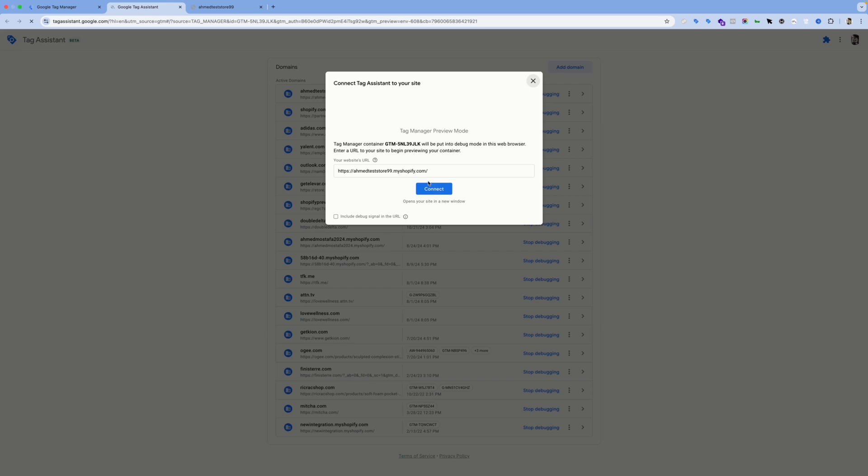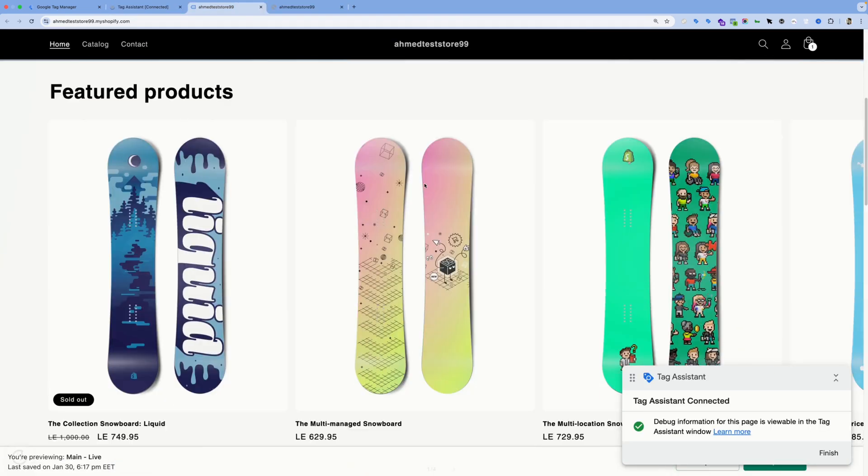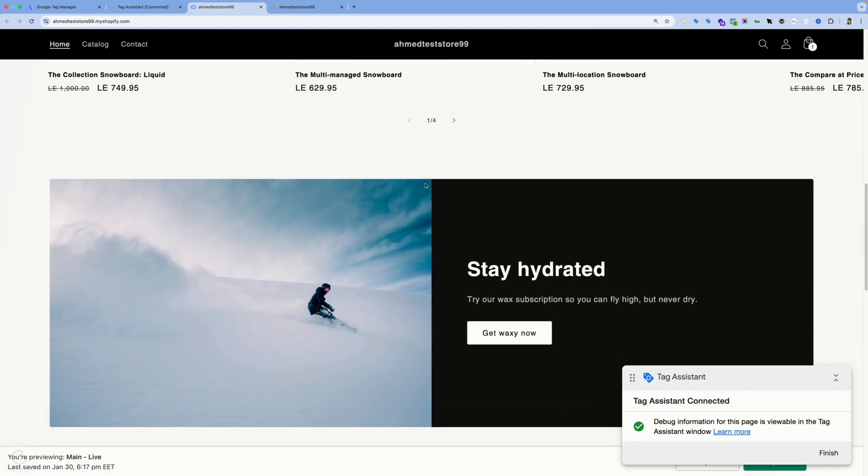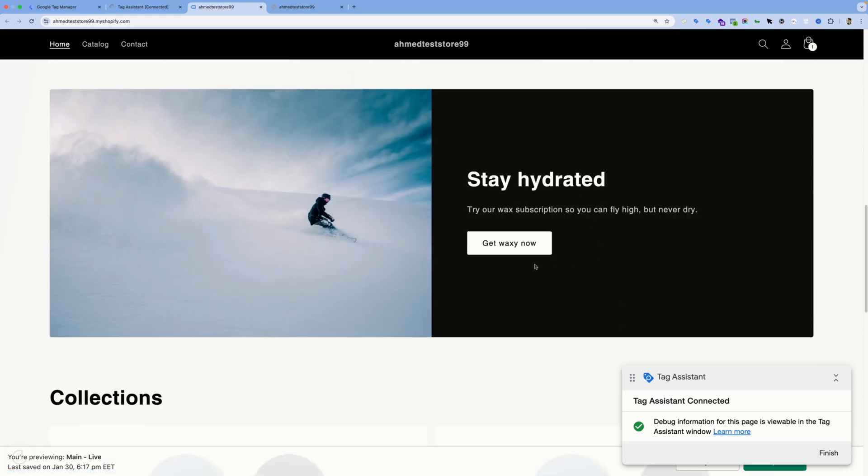Once this menu pops out, we'll need to add our website URL and press Connect. Now let's click on the call-to-action that we built the trigger based on, and go back to our preview window.